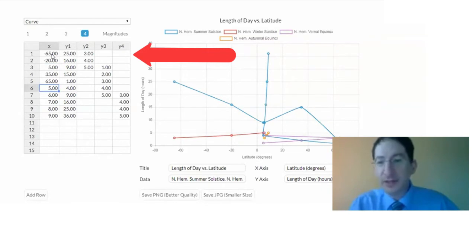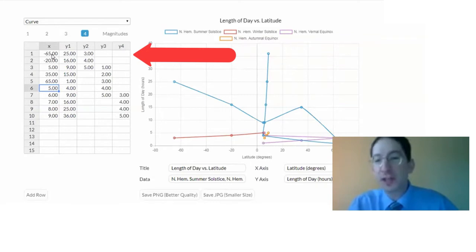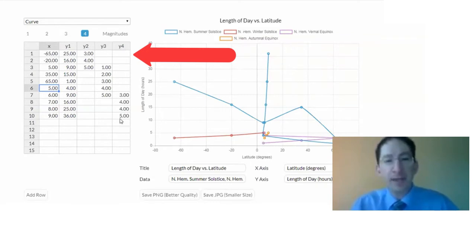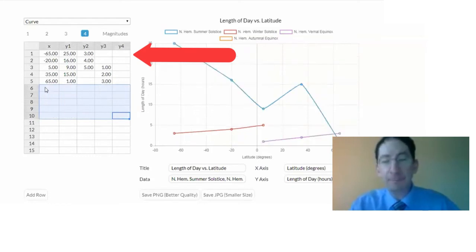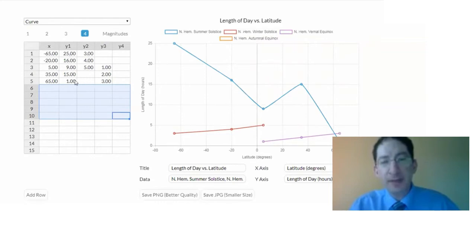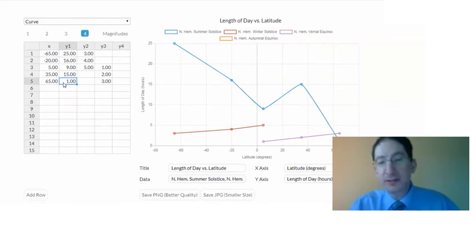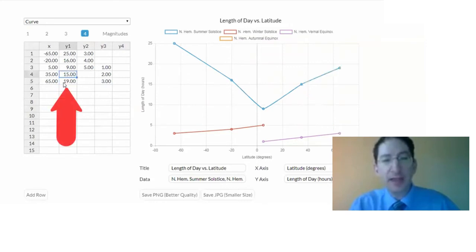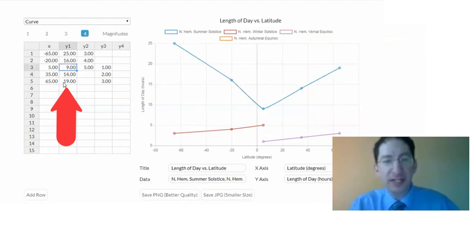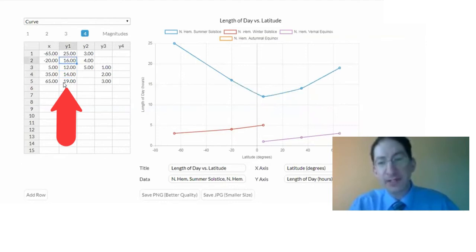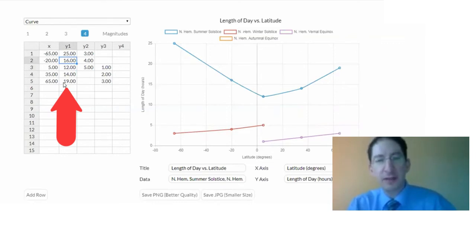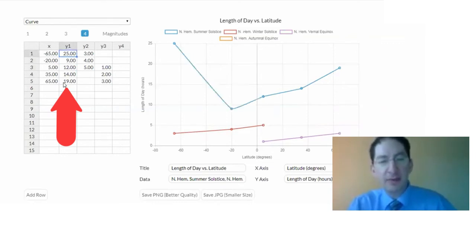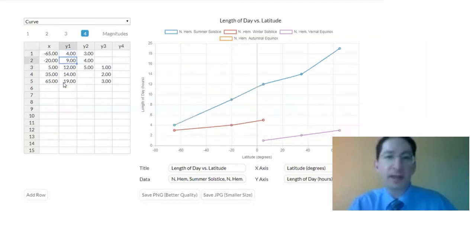Now, your latitudes will be different. I'm just making stuff up to show you how the graphing tool works. You'll want to enter your own data. Now, the rest of this here, let's get rid of that, because we don't need that. So we have our x values, and then we're going to plot length of day. So summer solstice in the northern hemisphere, the days are long, so maybe something like 19 up at the Arctic Circle, and they get shorter the closer we get to the equator. I don't know, maybe 14, maybe 12. The southern hemisphere, when it's summer in the north, it's winter in the south. So we're talking about shorter days, maybe 9, maybe 4.